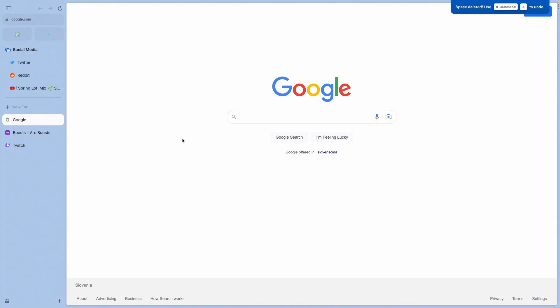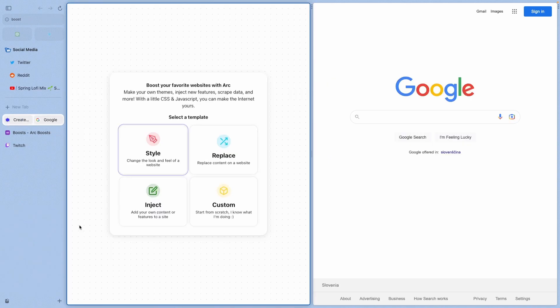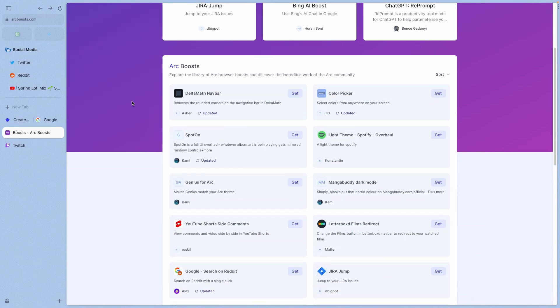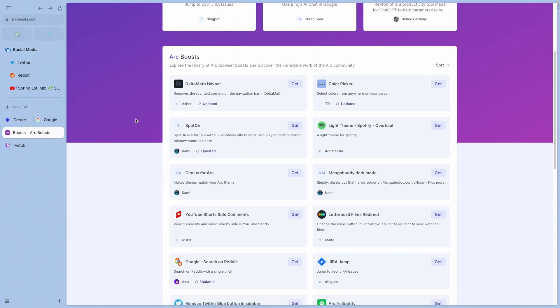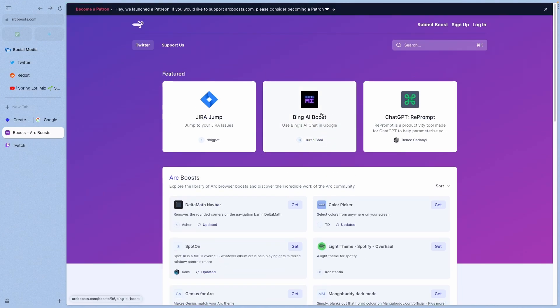Inside the Arc browser, you will also find one feature which I found quite cool, and it's called boosts. If you click here at the bottom plus, you can then select new boost. What boost feature actually does is to customize the CSS or JavaScript inside an intended website to make it look better or to improve the functionality of it. You can also go to this website, which is called arcboost.com. And here you can find a plethora of boosts for the Arc browser. For example, here at the top you can actually install the boost which will enable Bing AI.